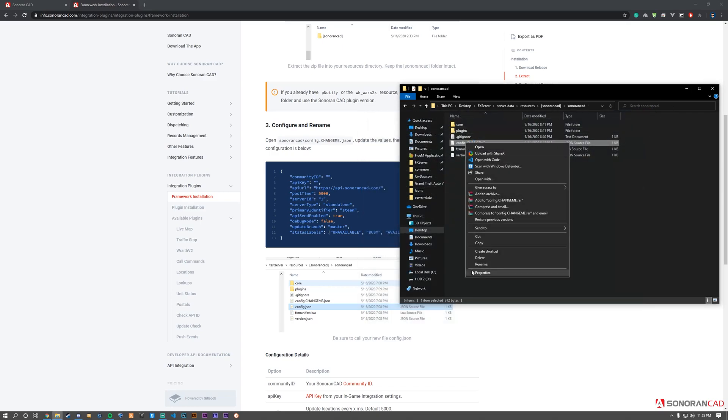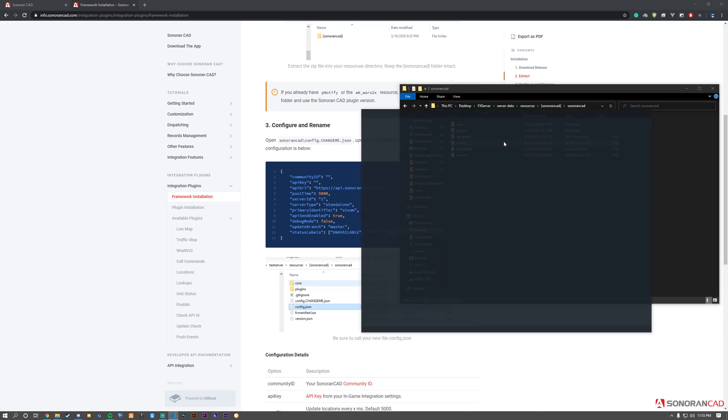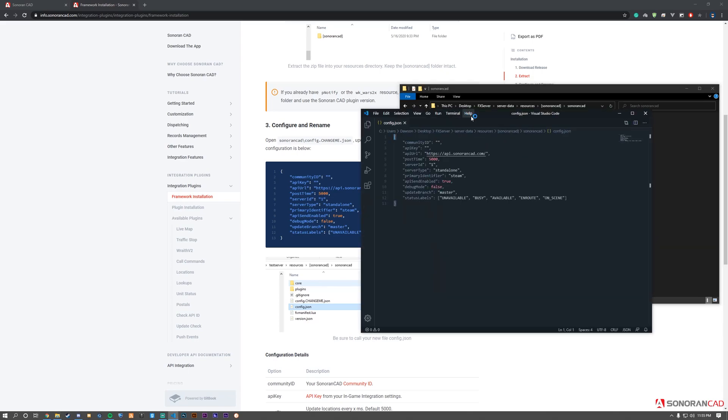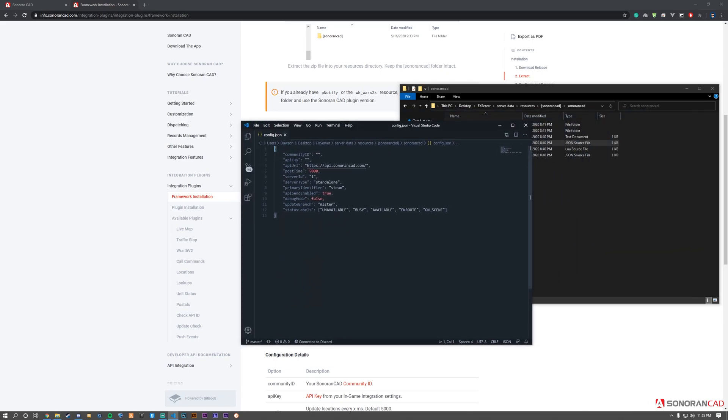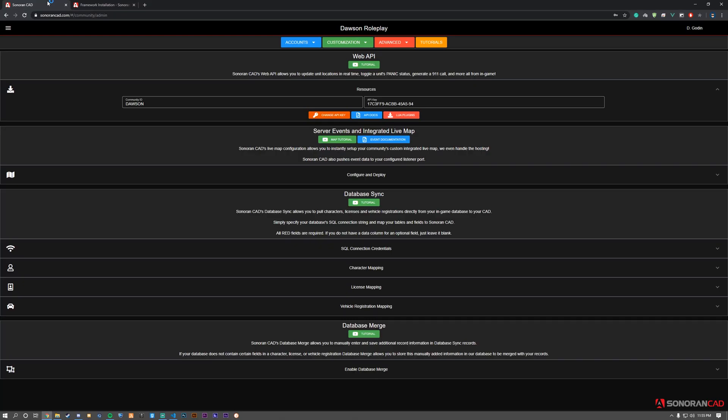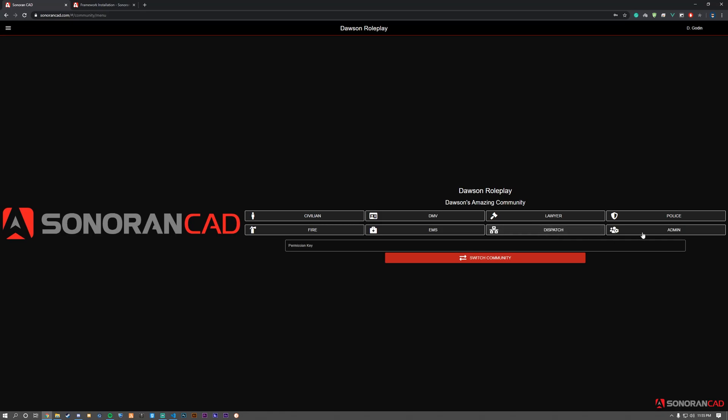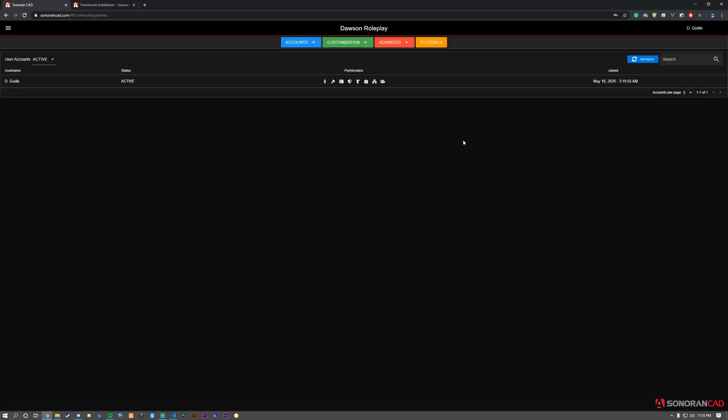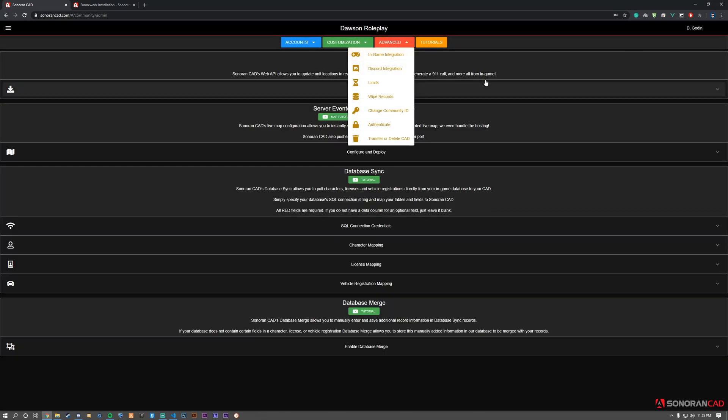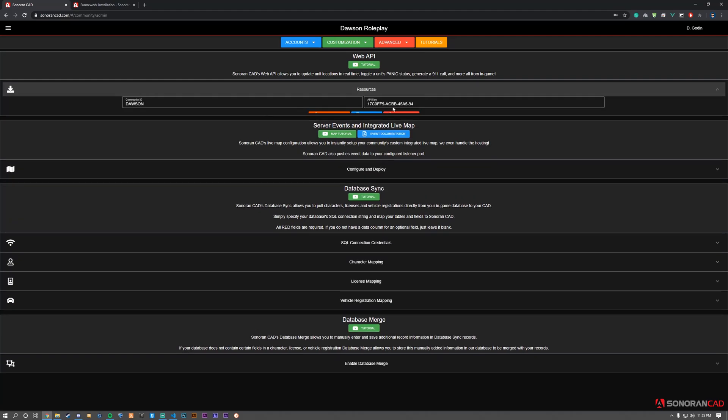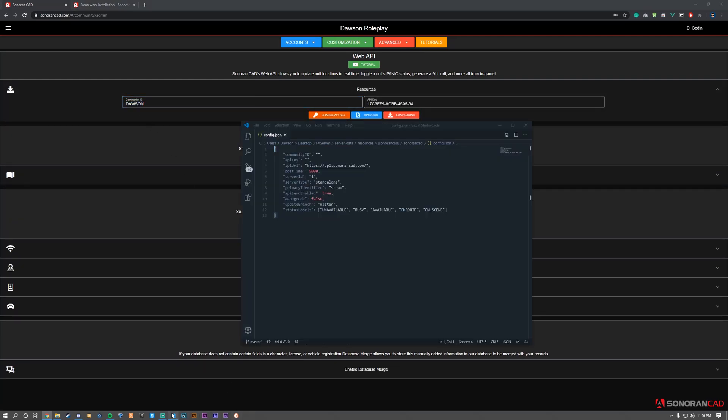Now we can edit the configuration file. We need to get the Community ID and API key. To find this, go to your community menu, then to the admin panel, Advanced tab, and In-Game Integration. Under the Resources section, you'll find your Community ID and API key. Copy and paste these into the respective variables in the config.